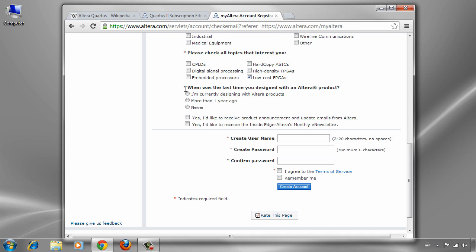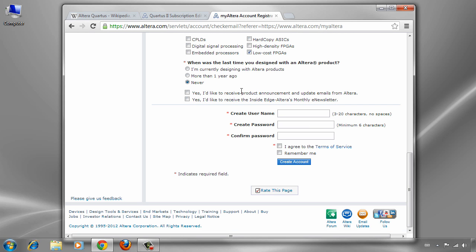We are just using the software for academic and research purposes, and you can check all the topics you need. For the question about when was the last time, just say never. If you need to receive announcements for software updates or newsletters, you can check both of those options. Enter your optional username and create your password.